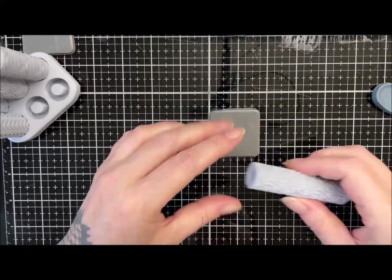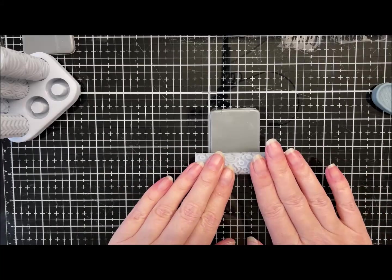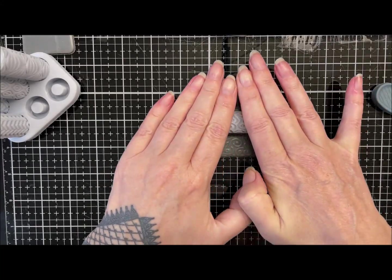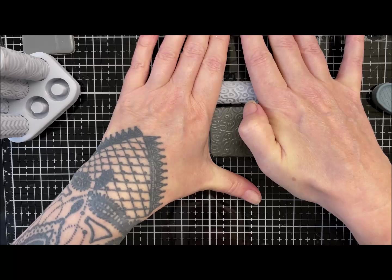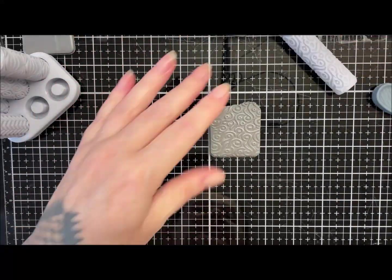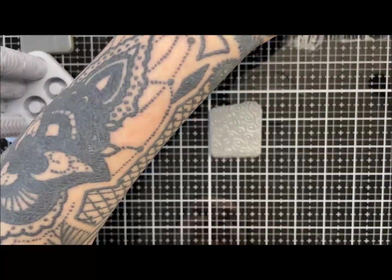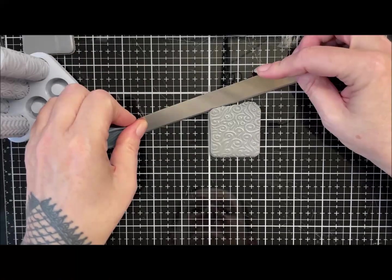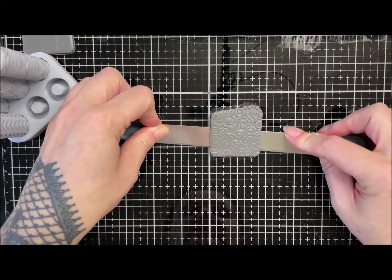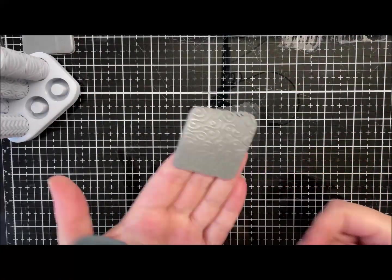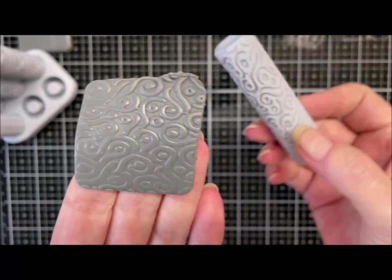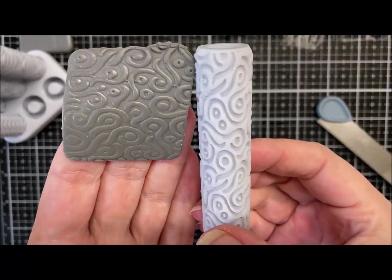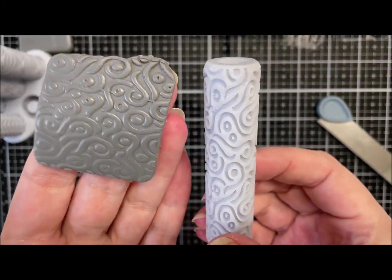This one is like a swirly pattern and again I'll just get a bit of clay and roll it over. You don't really need much pressure, just firm pressure really guys when you're using these rollers.